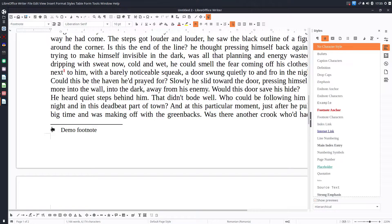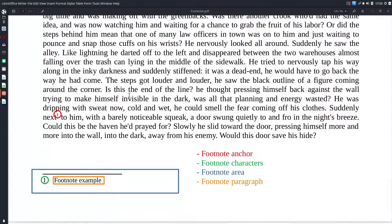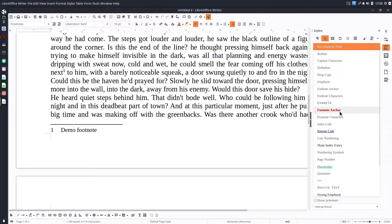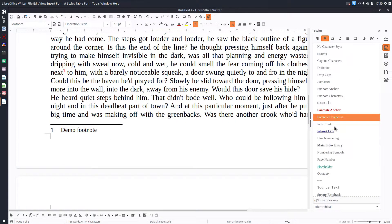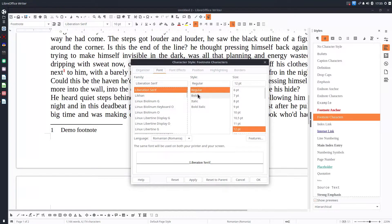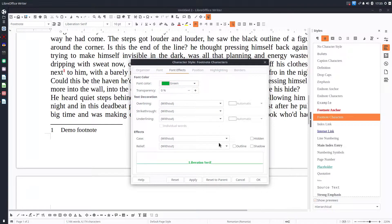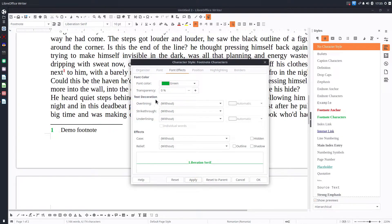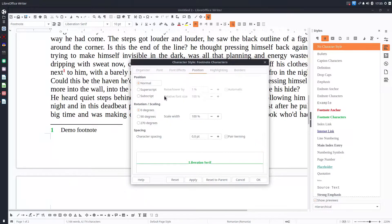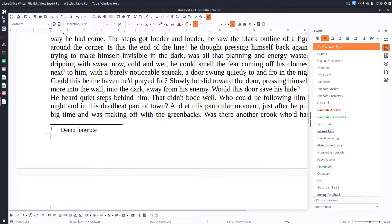Now we want to change the number here — the footnote character. Very easy: from here let's Modify the footnote character style. We'll choose green this time. Let's apply. Then we change the position to superscript, and now we have a smaller number displayed.